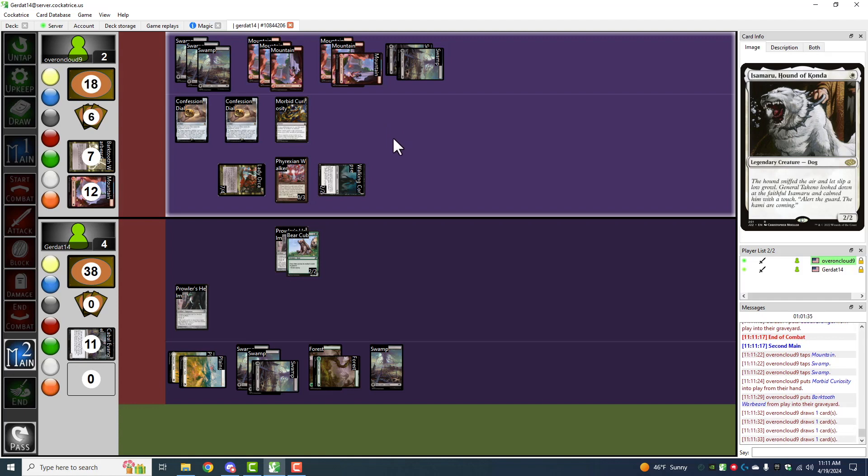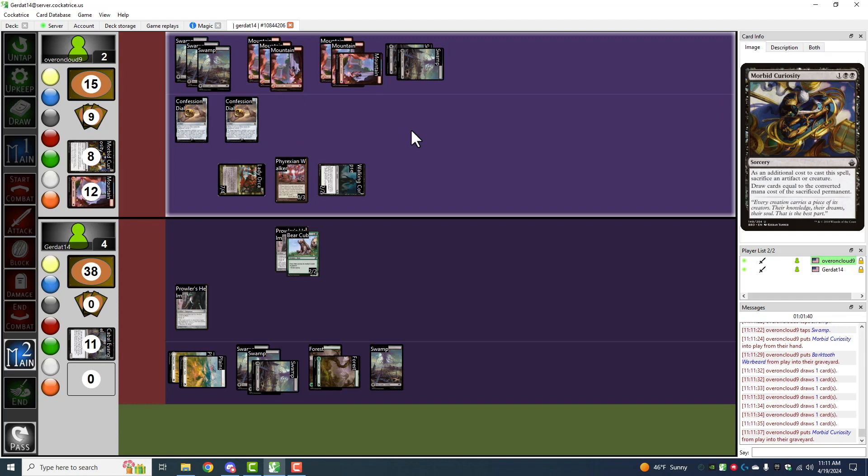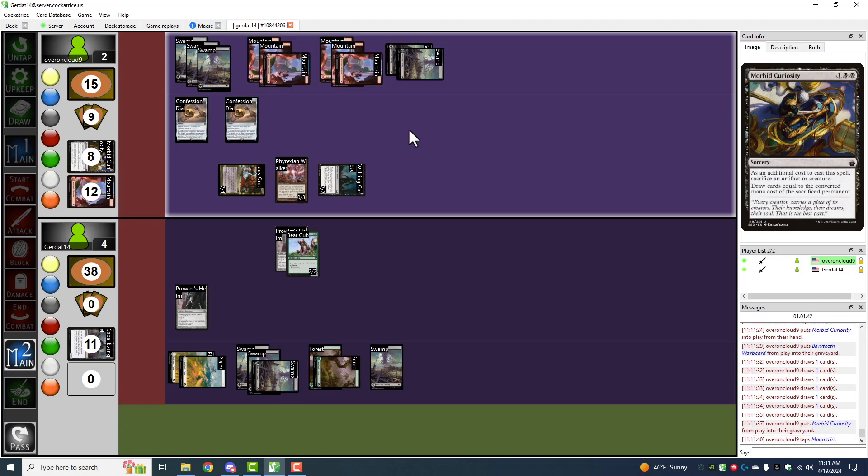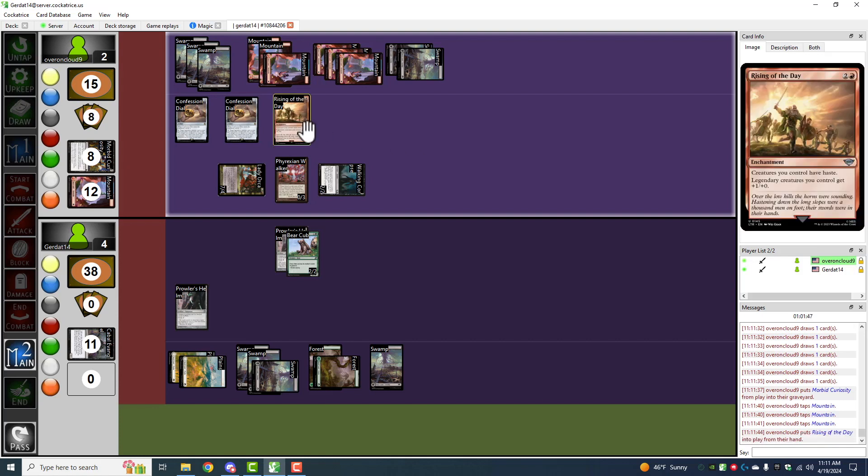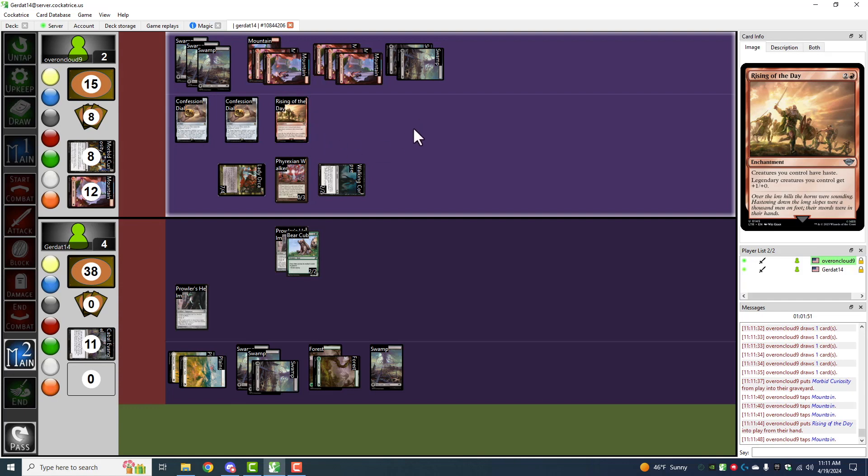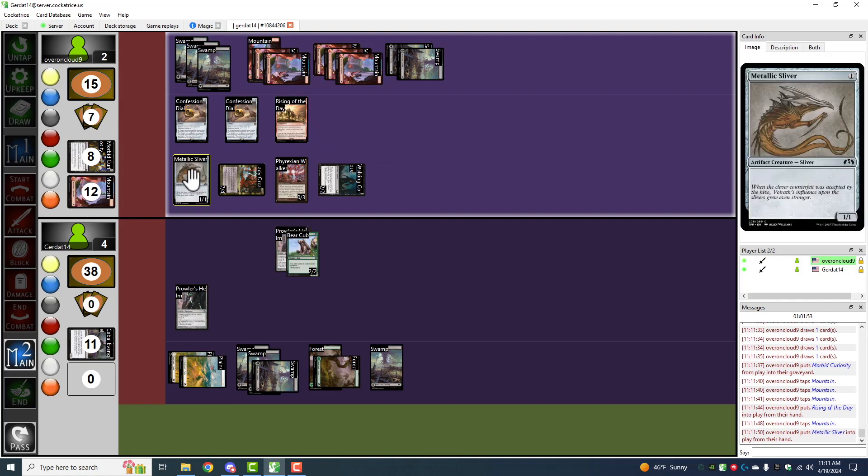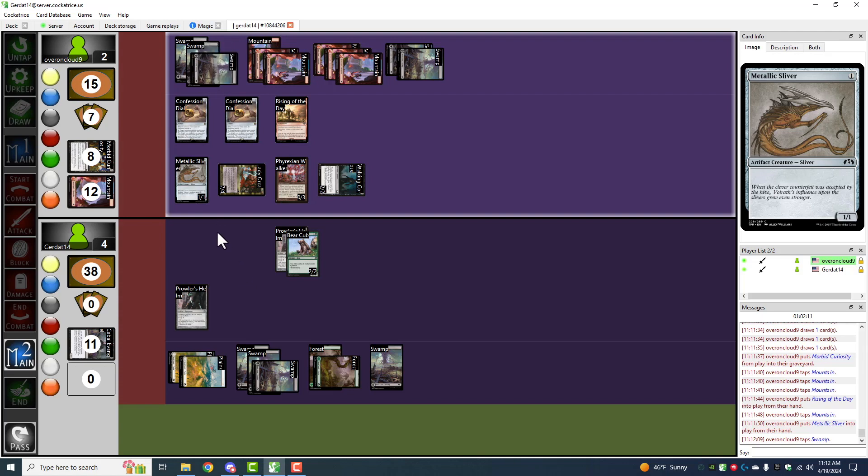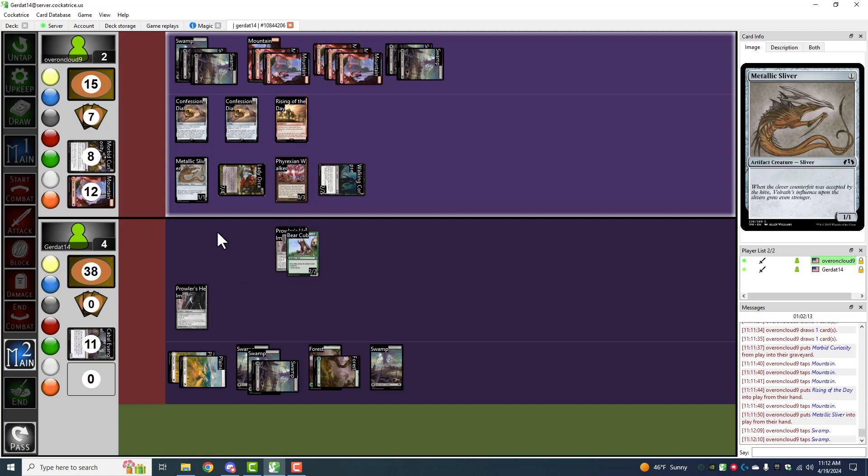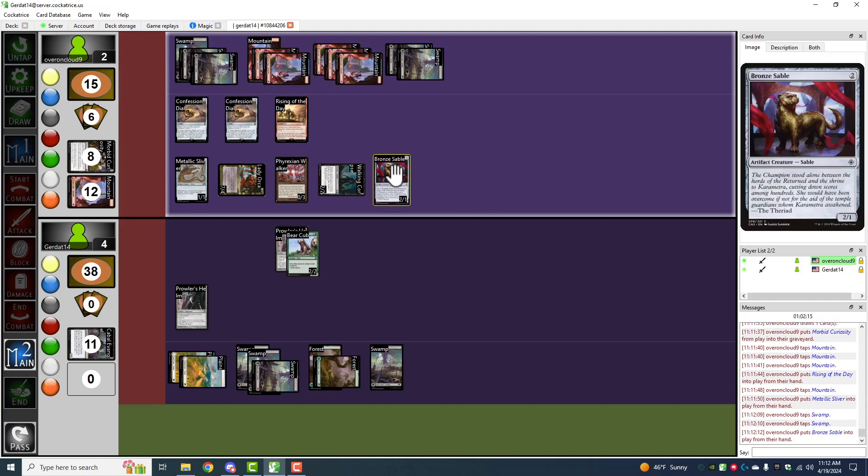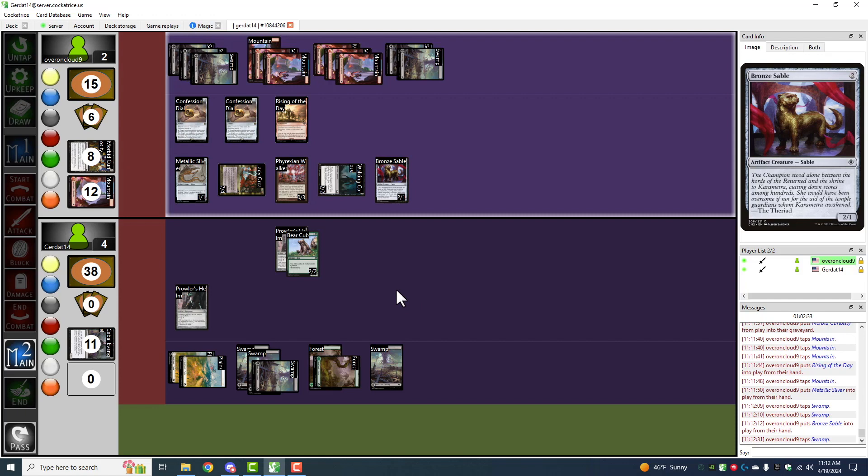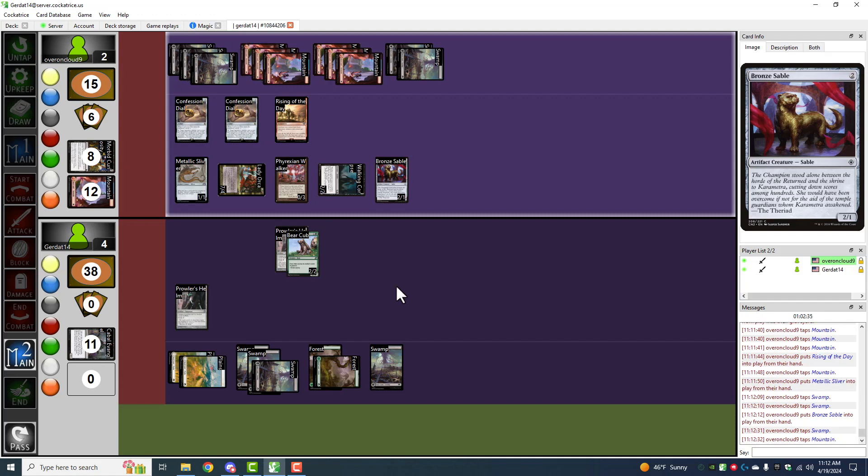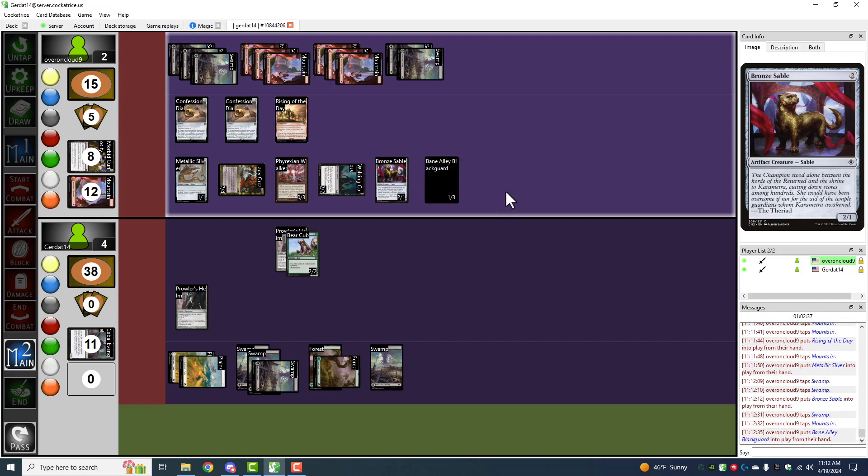Awesome. And now I can pay another three to cast Rising of the Day. I can pay one to cast the Metallic Sliver. I'm most surprised that the Metallic Sliver doesn't have any keywords on it. Well, that's because it gets keywords from every other sliver in the game. A majority of the slivers actually come with keywords that they spread about. I'm also going to pay two to cast the Bronze Sable.